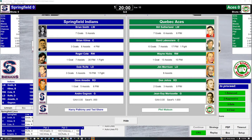Hello everyone, this is Al, Red Sox fan, coming to you from the Al Red Sox fan YouTube channel. Hope all is well. We're going to bring you some Action PC Hockey 2022 version, American Hockey League homebrew, created season by the community, 1966-67. Springfield Indians, 3-9-3, taking on the Quebec Aces, 7-4-4.